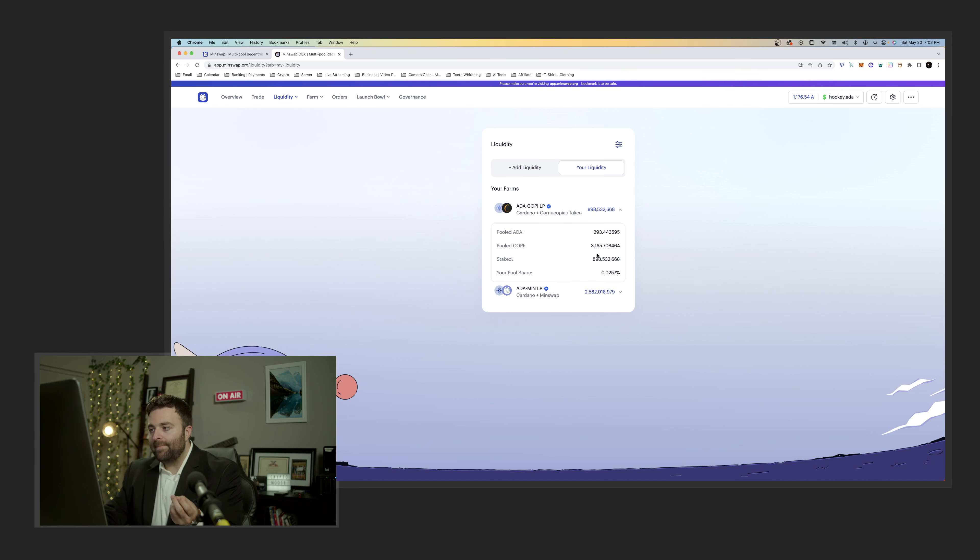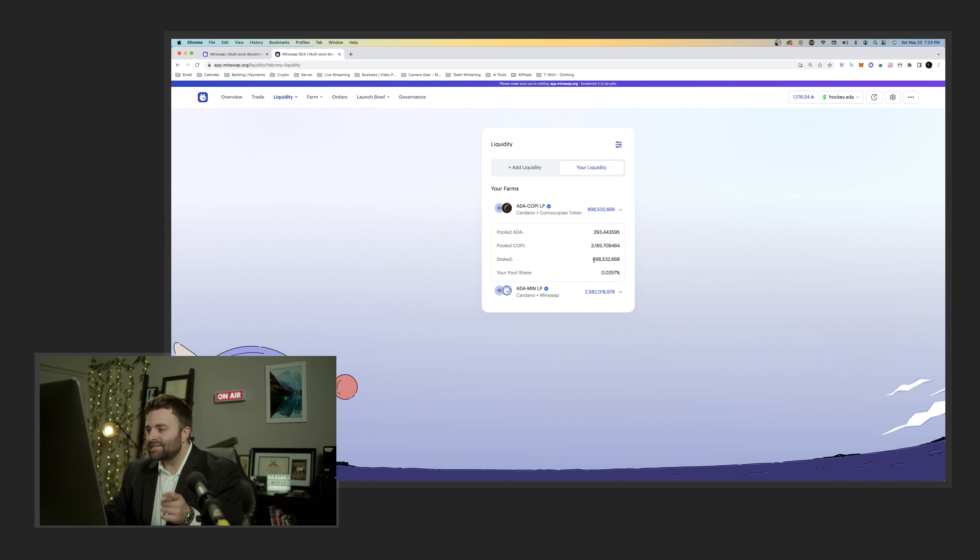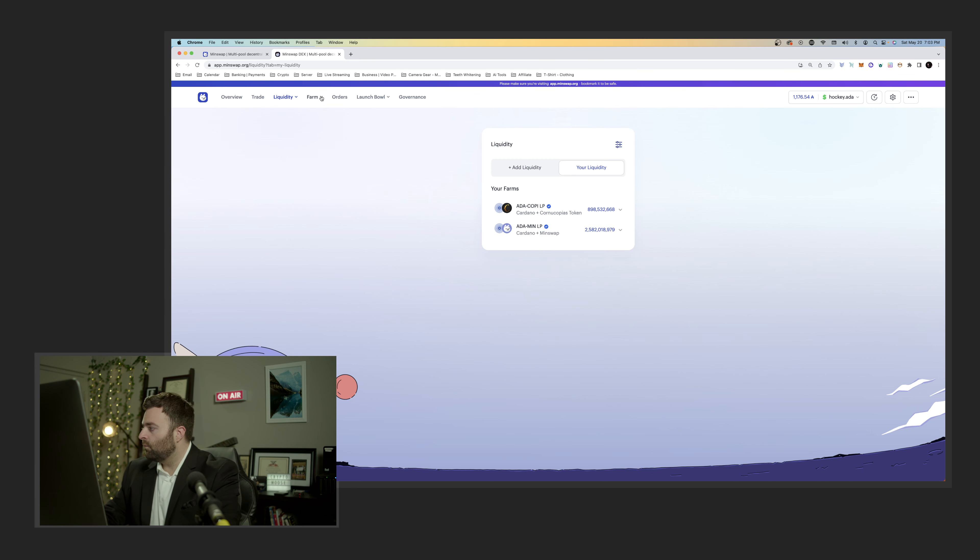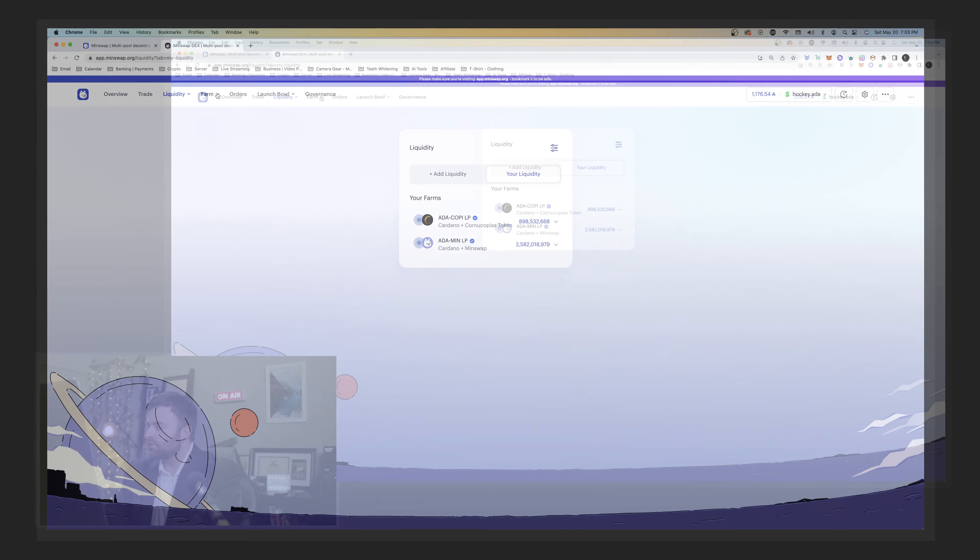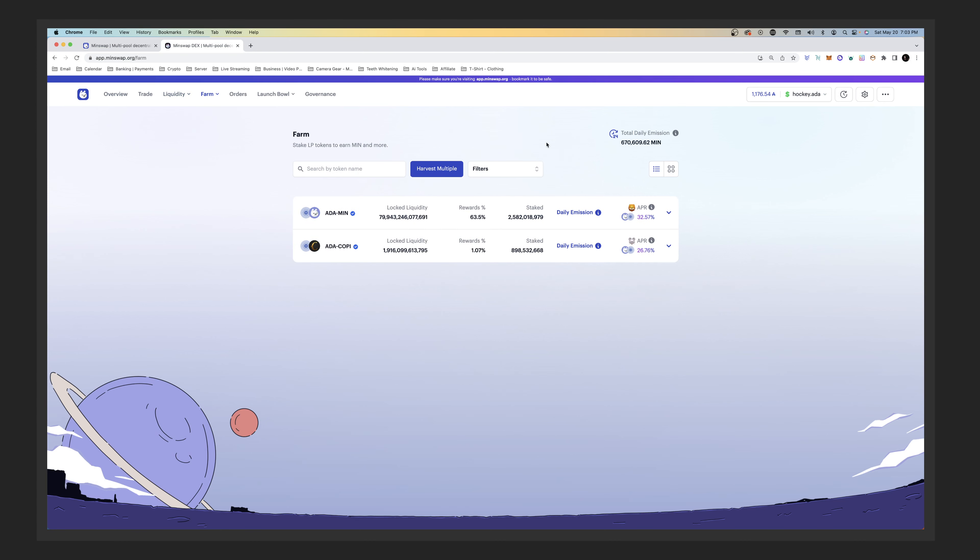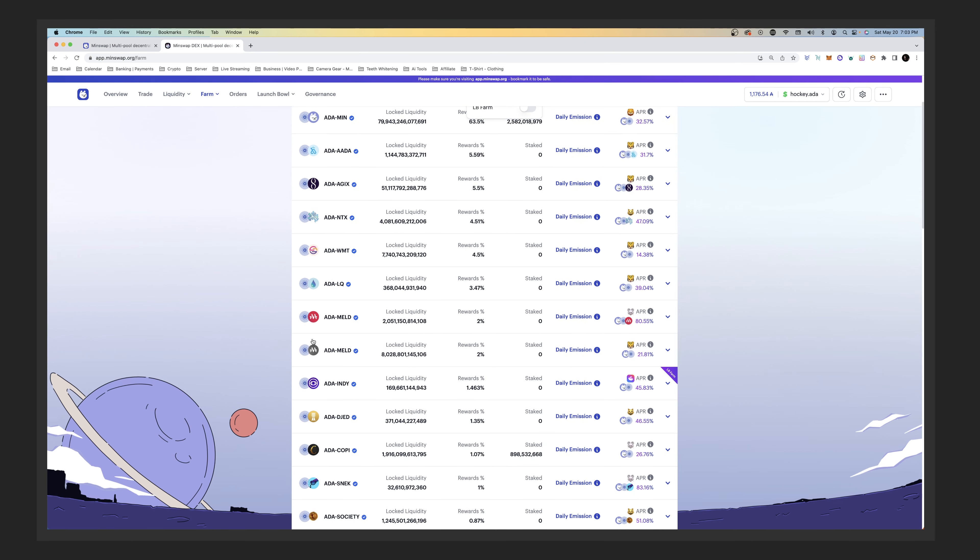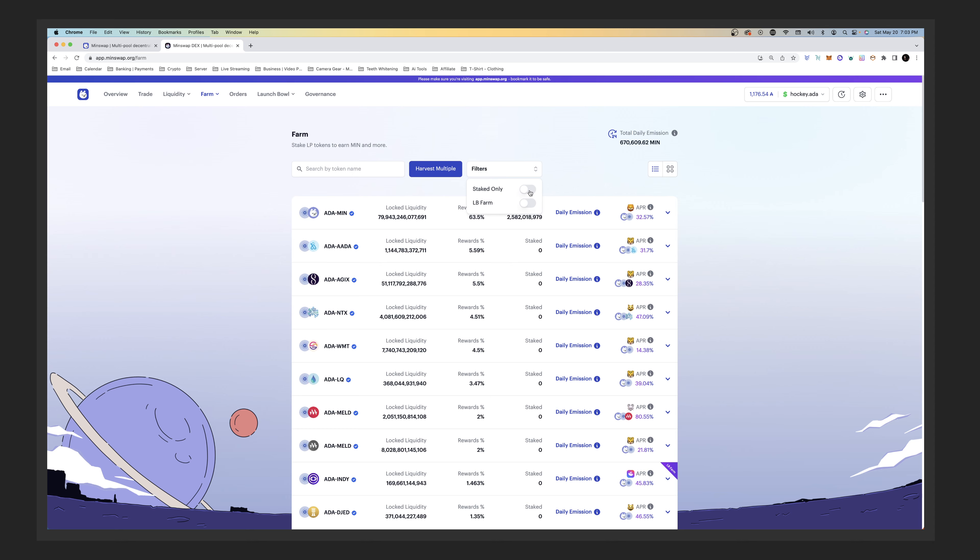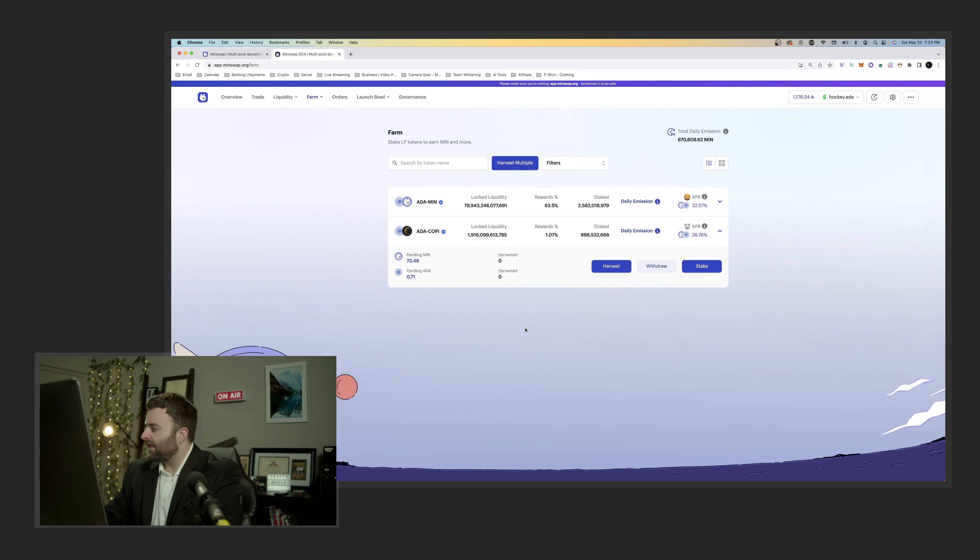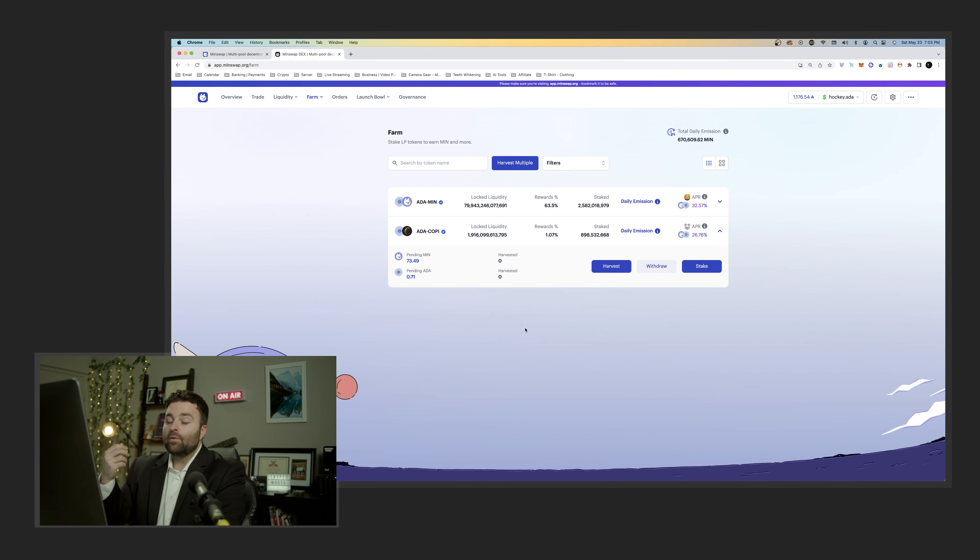You're going to go to farm, you're going to go to the pool. What I like to do is go to staked only. Eventually what we're going to do is stake here later on in the week. Let's say that you were providing liquidity for KOPI, this is what you would do.